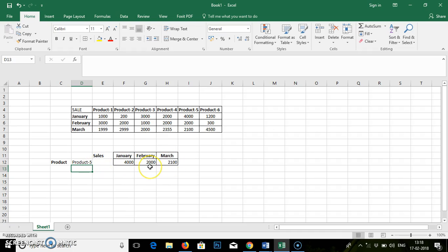So this is how you can work with HLOOKUP where so much of data is available. And using this function, you can get your requested or required values. I hope you understand. Thank you so much.